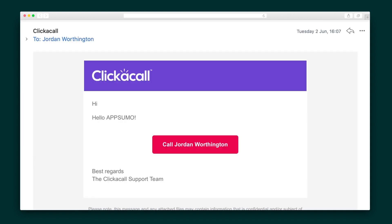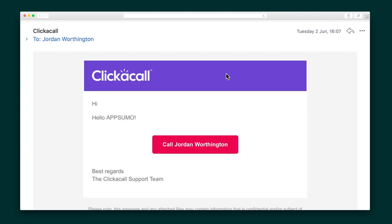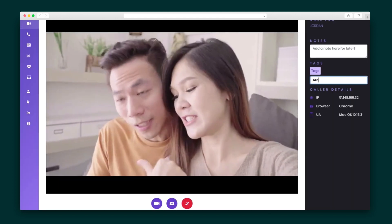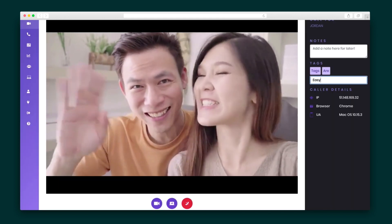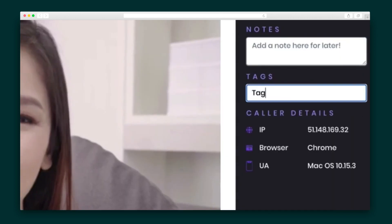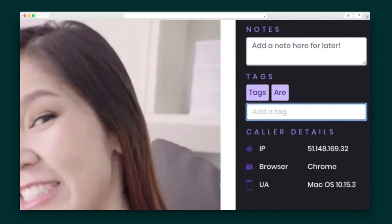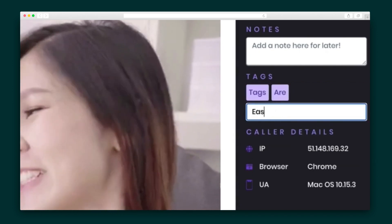The invitee will be prompted to call you through an email notification. They'll hit a button, and this is how the call will appear on your main dashboard. Once you're on the line, you have the ability to leave tags and notes on the call, and anything you write is automatically saved and updated in real-time without you even needing to click a button.